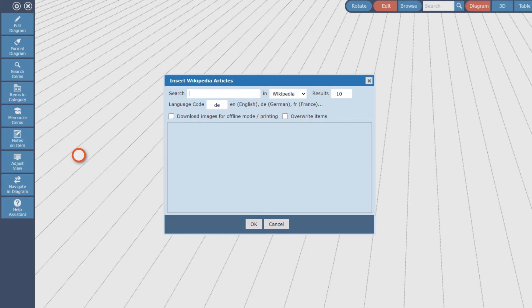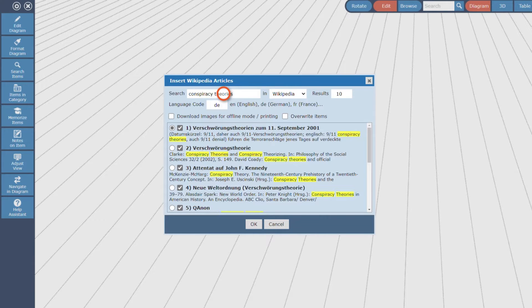I want to create a mind map about conspiracy theories, so I enter conspiracy theories into the search field. I want to import 15 articles in a first step, so I enter 15 as maximum number of results.